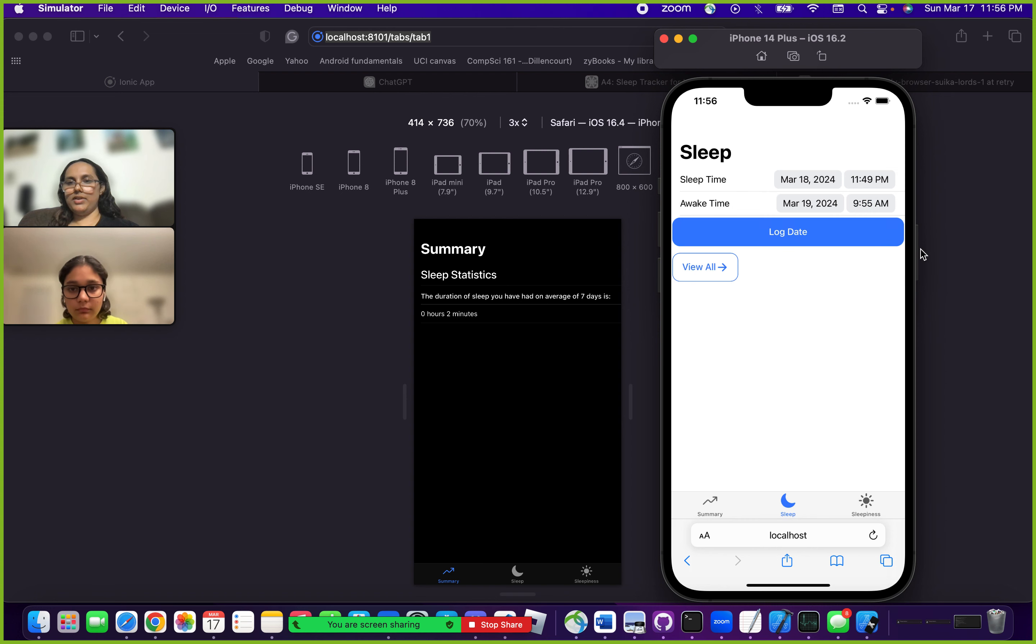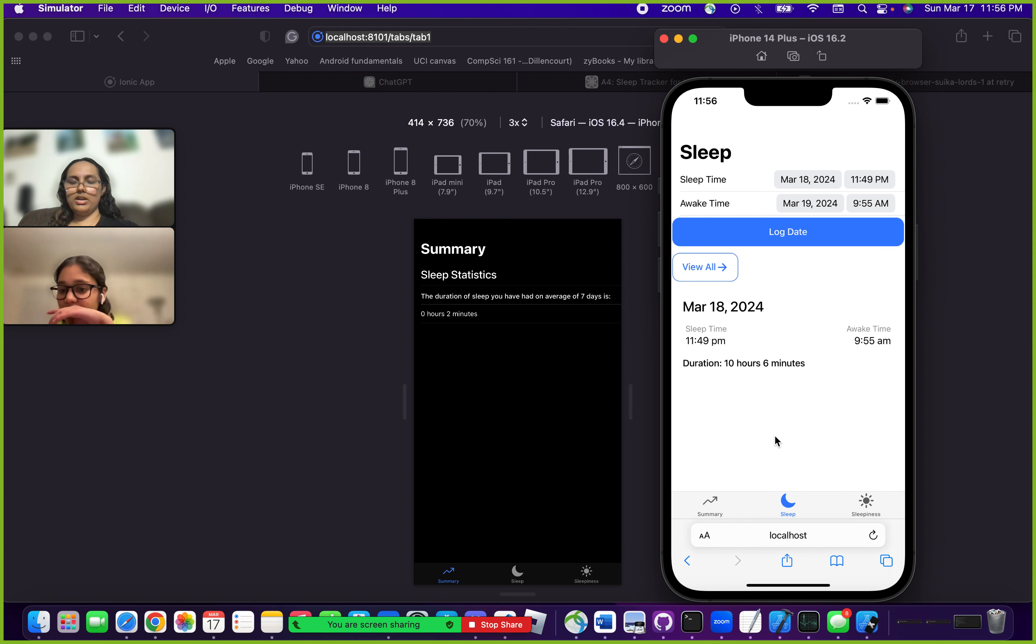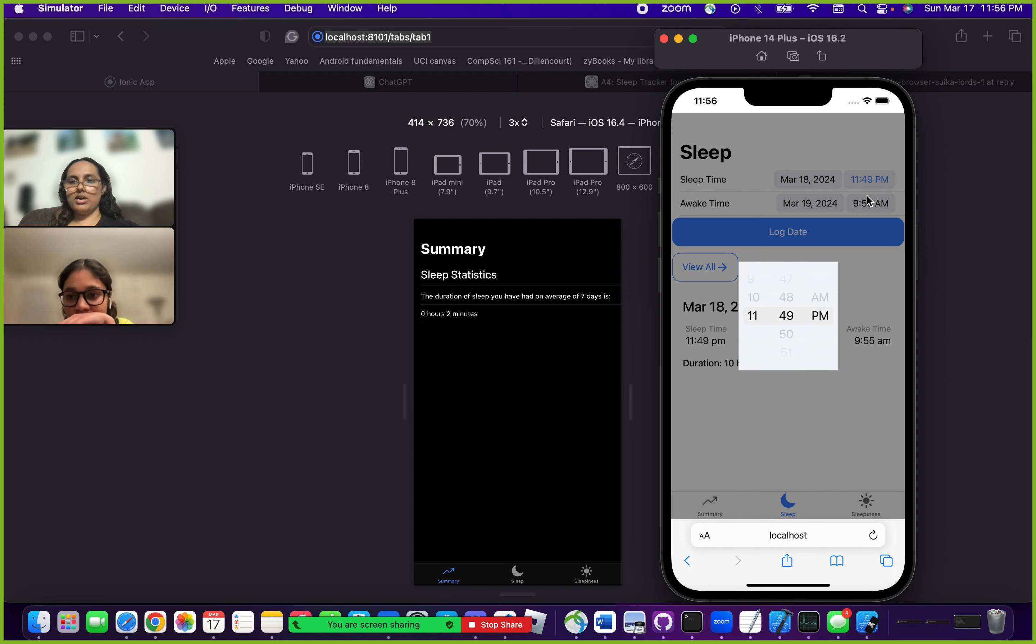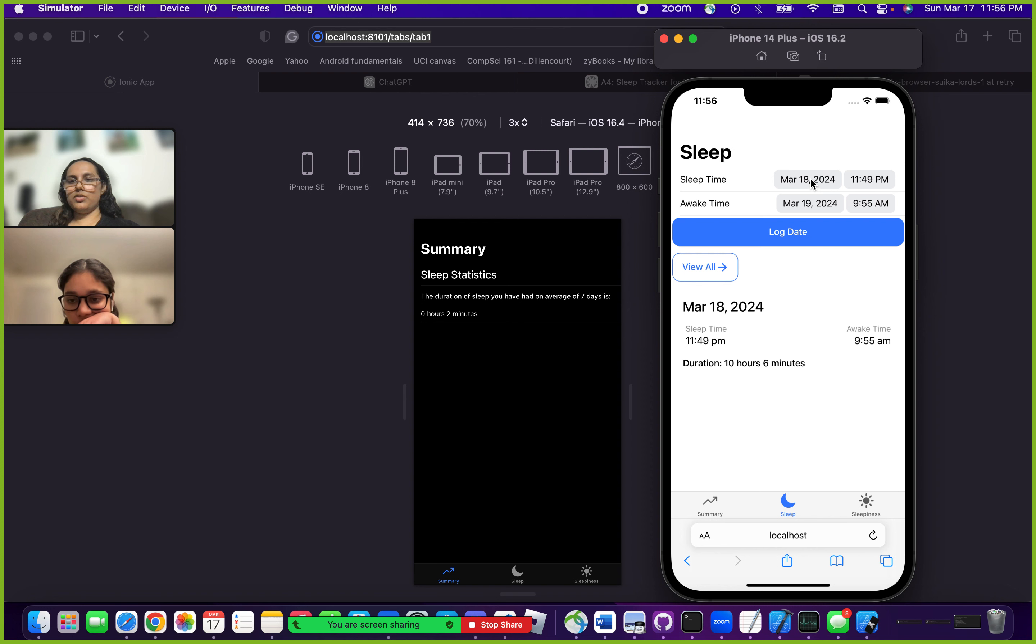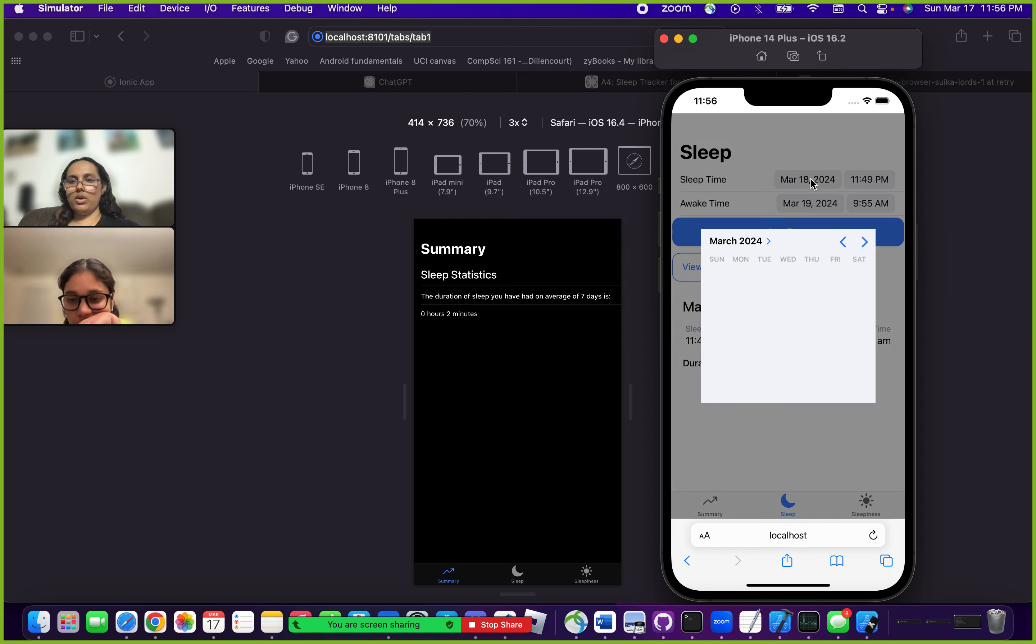I'm able to log this data and you can see the card here. You can also do the same for other days. For instance, if I wanted to log the date for perhaps the 19th again, I could do that.